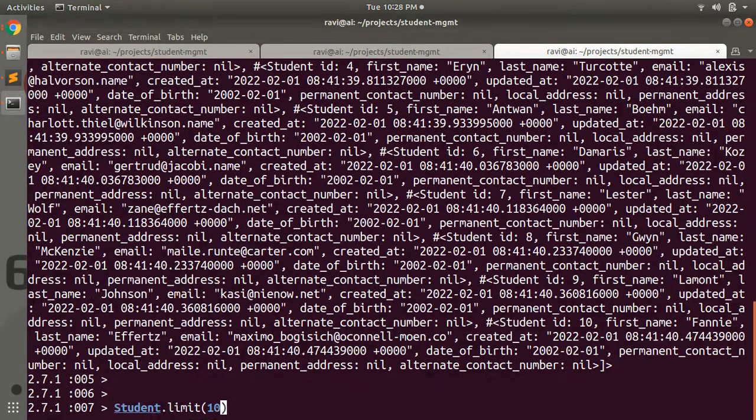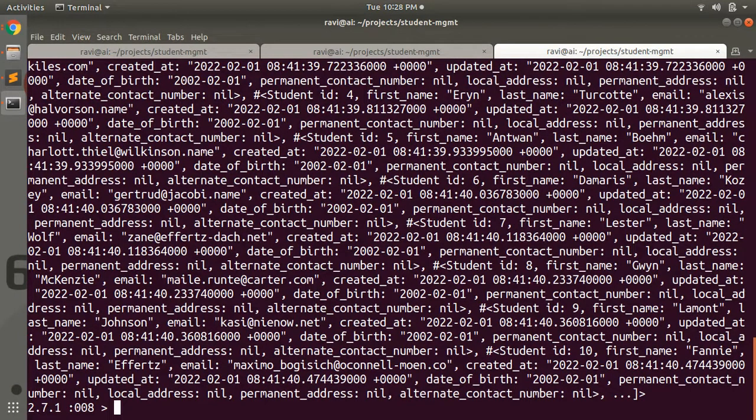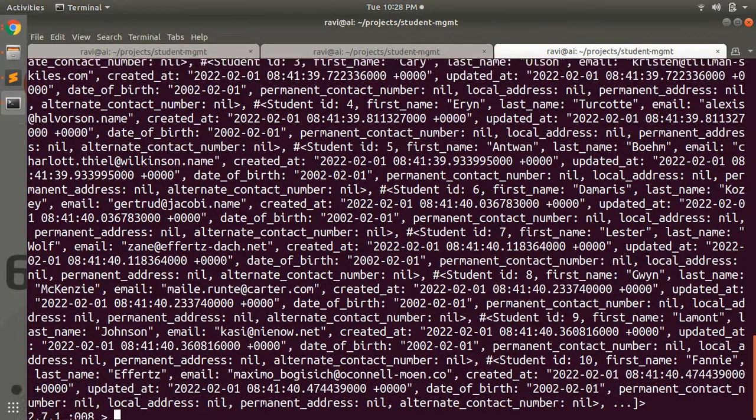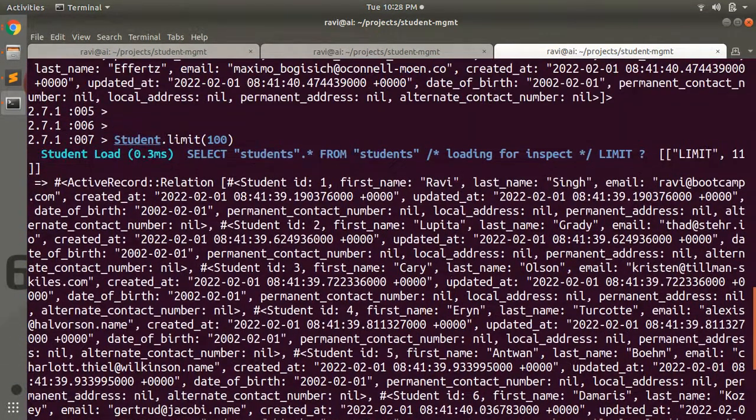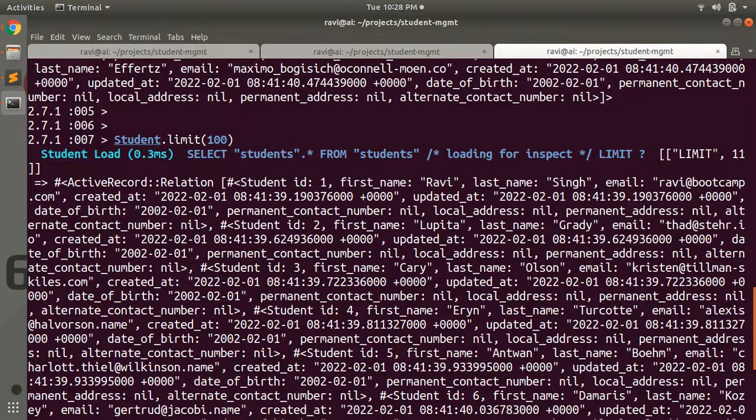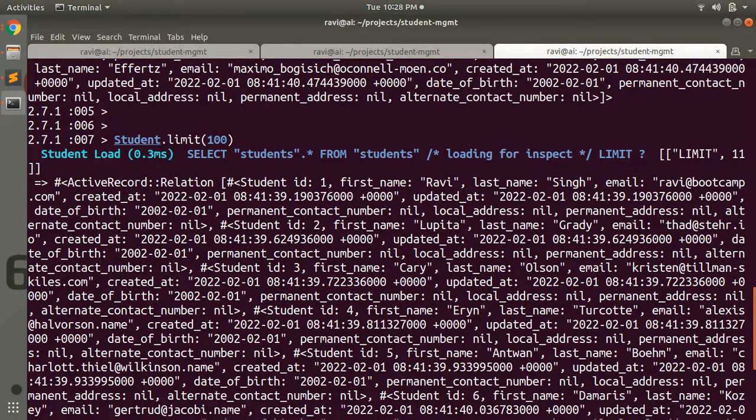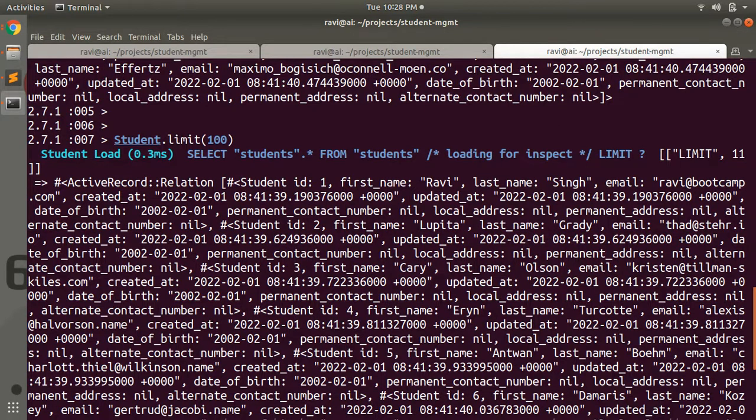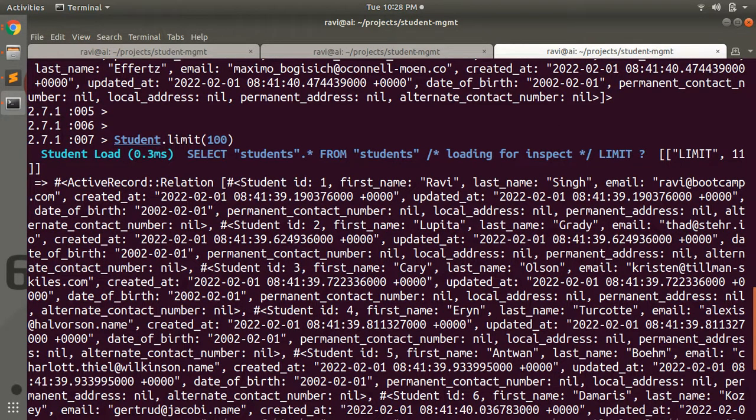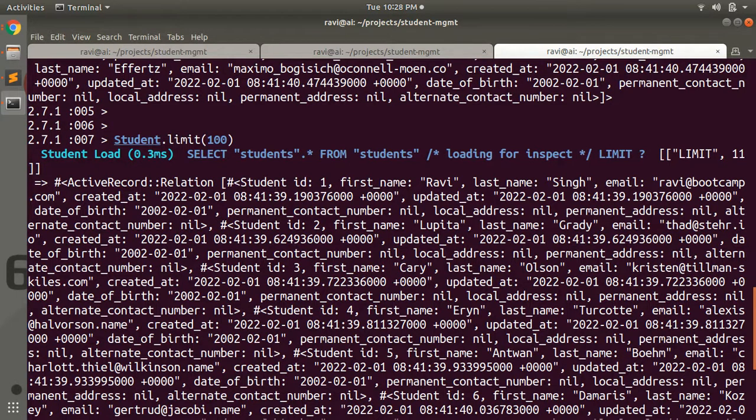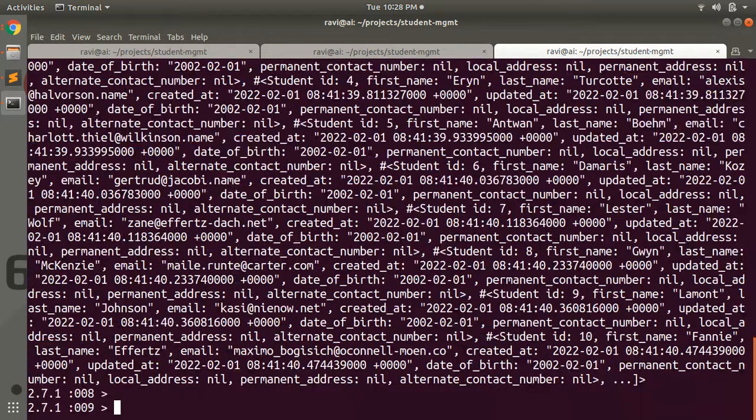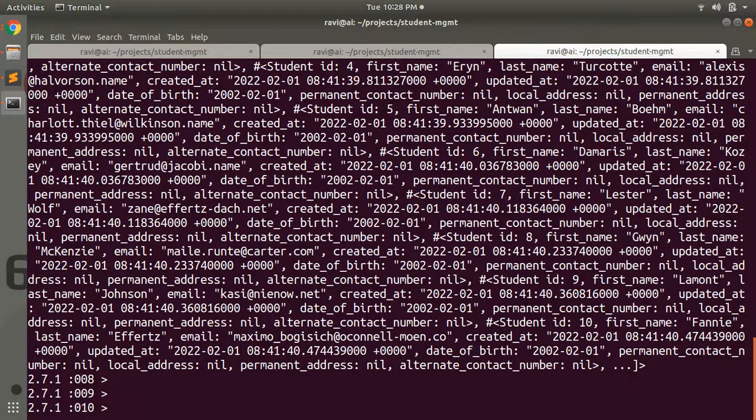Suppose if you provide Student.limit 100, then it will give you all 21 students because we only have 21 students. It will not raise any error if you provide a higher limit than available records in your database for that model, but it will display all the records if the number of records is less than the limit you provided.